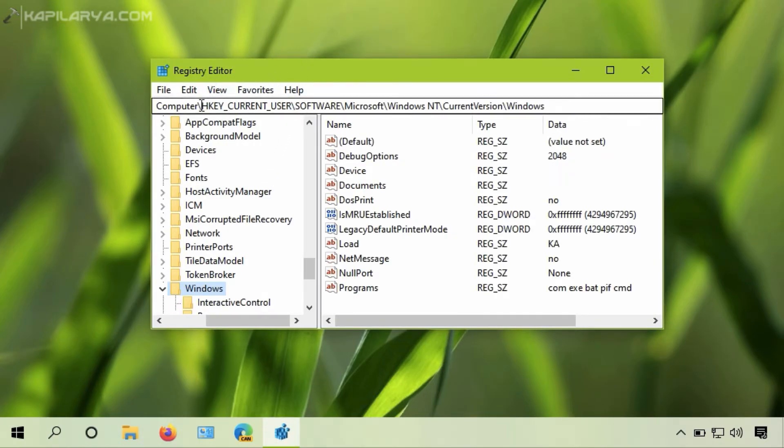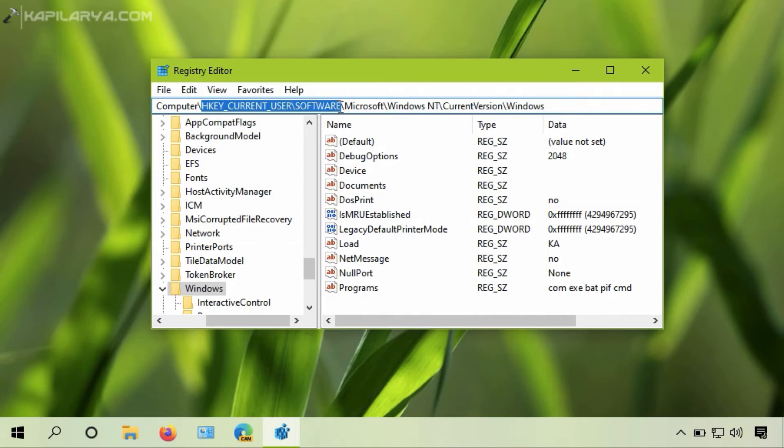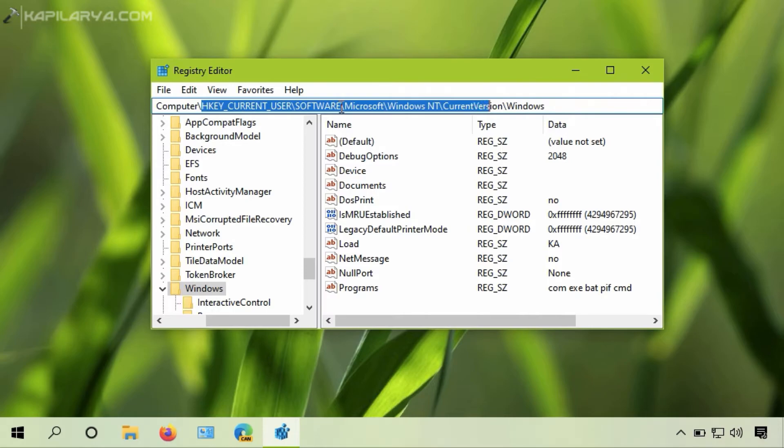In the Registry Editor window, go to HKEY_CURRENT_USER, Software, Microsoft, Windows NT, Current Version, and finally Windows.